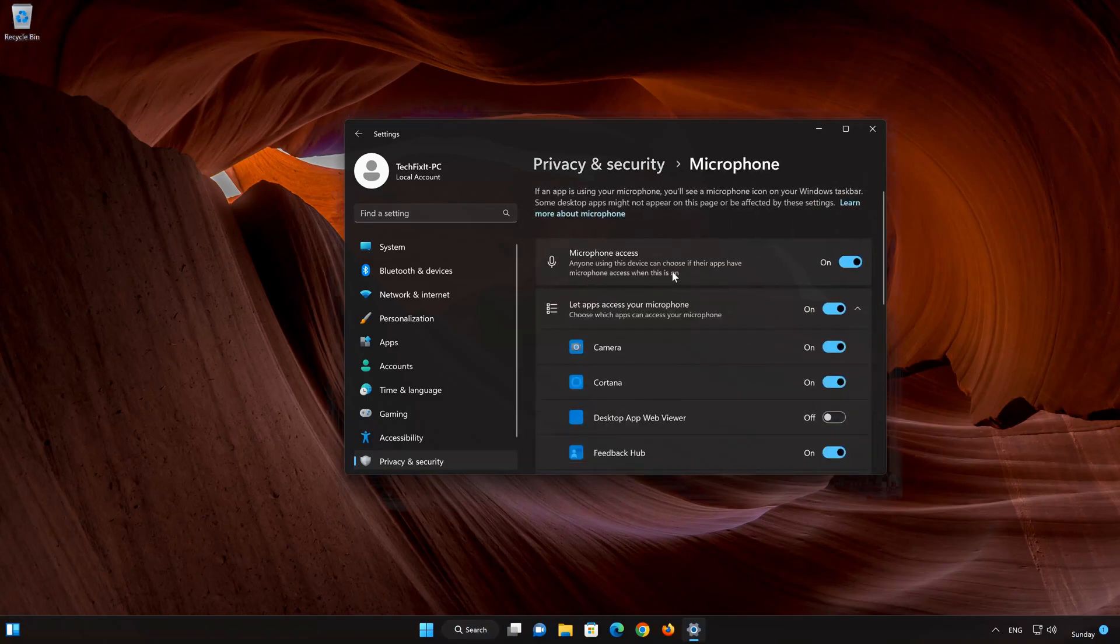In Microphone Access, turn off the option. Anyone using this device can choose if their apps have microphone access when this is on.